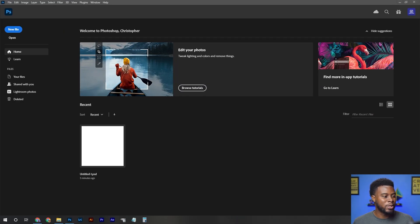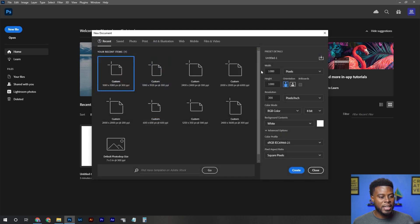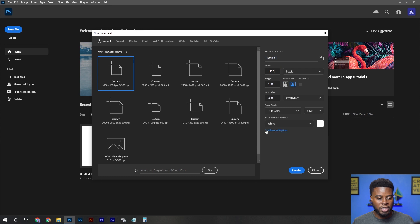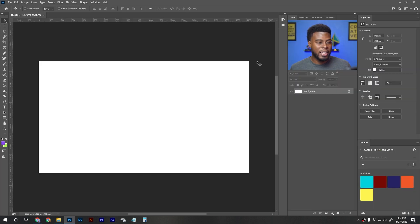Here I am in Photoshop. I'm going to go to New File and enter my dimensions for the thumbnail. You can do 1280 by 720 or 1920 by 1080. Personally I like to use the highest quality image possible, so let's enter 1920. The height is already 1080 and the resolution is already 300 DPI — we're not going to change any of that. Let's hit Create.